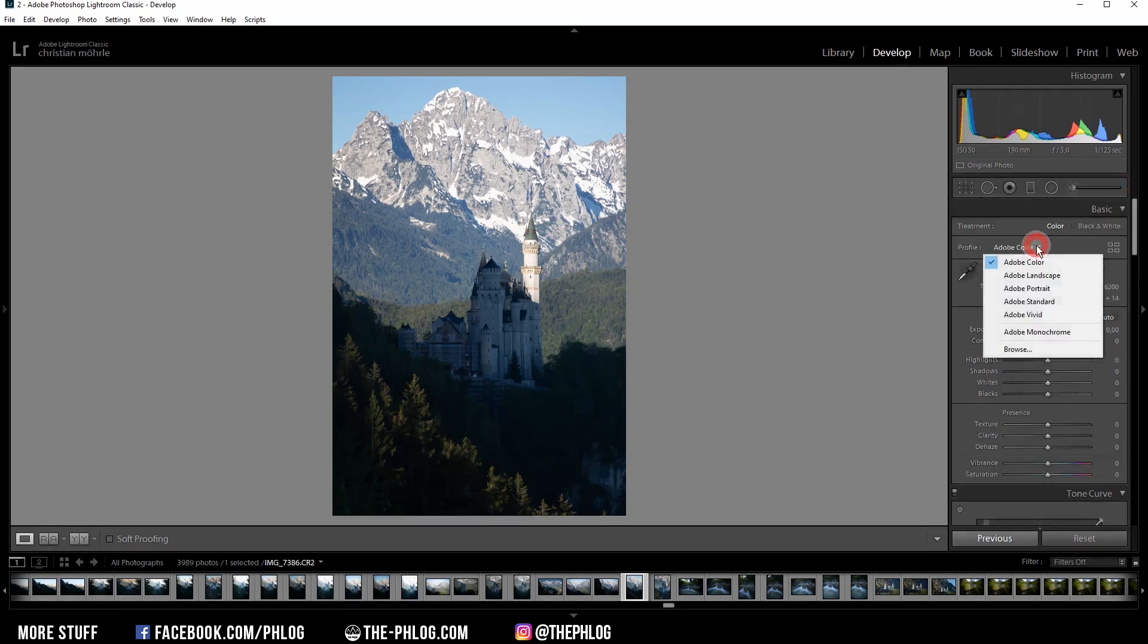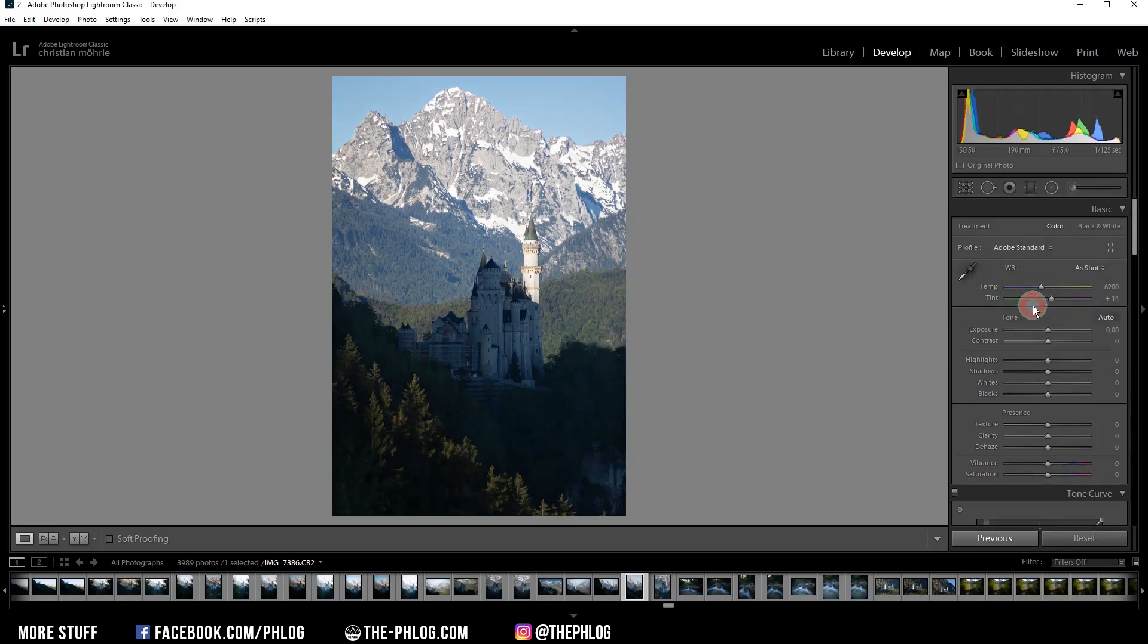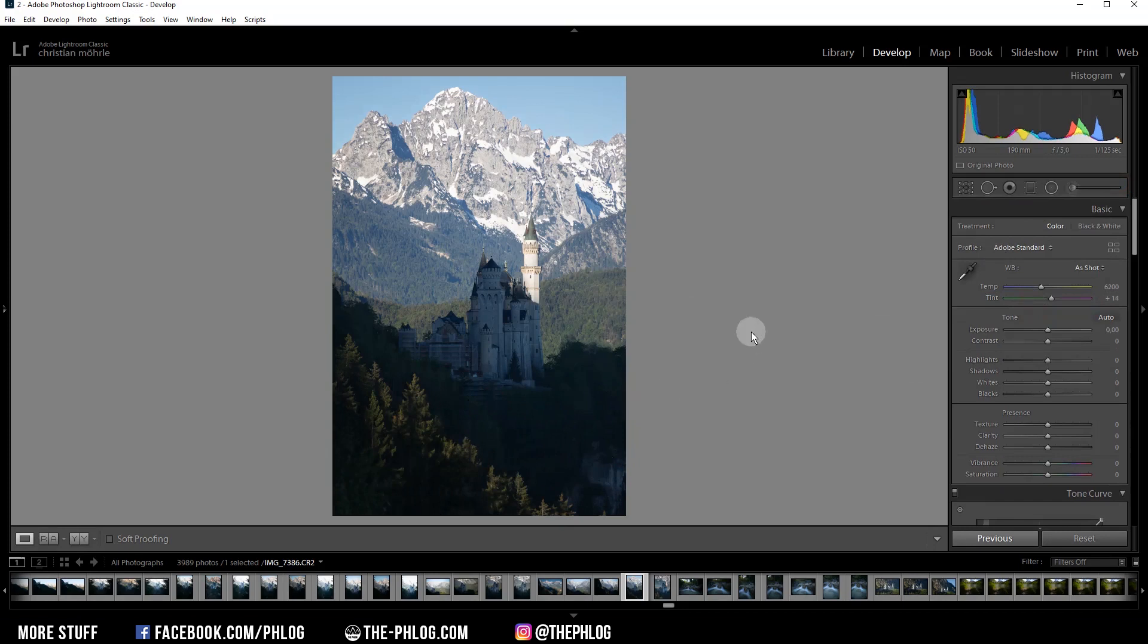I want to start by changing the camera profile to Adobe standard. This will already help me restore some detail from the darker areas and it's also lowering the contrast a little bit.